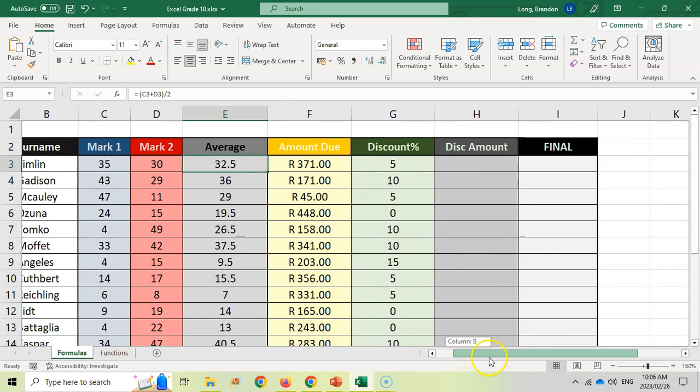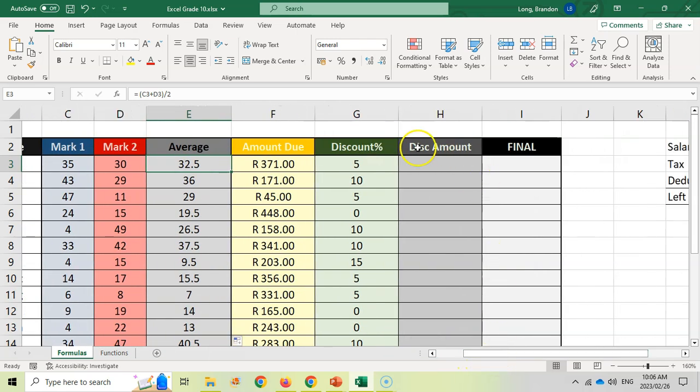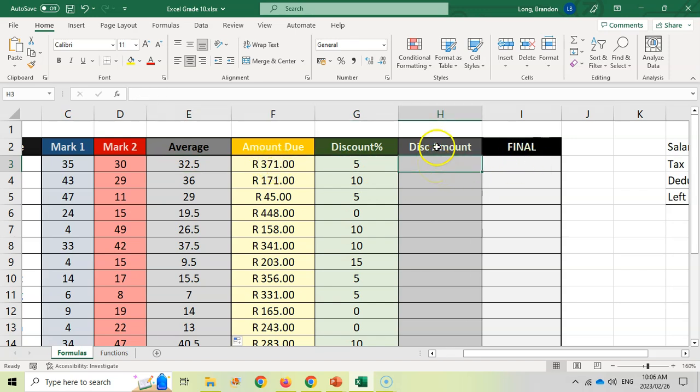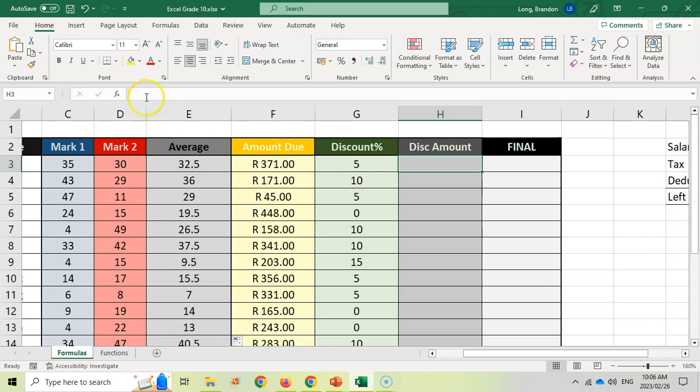Let's try that again over here. We want to work out the discount percentage. They're going to get 5% on the amount due and we're going to get a final amount. So there's two calculations. Let's first work out what the discount amount is. They get 5% of 375.